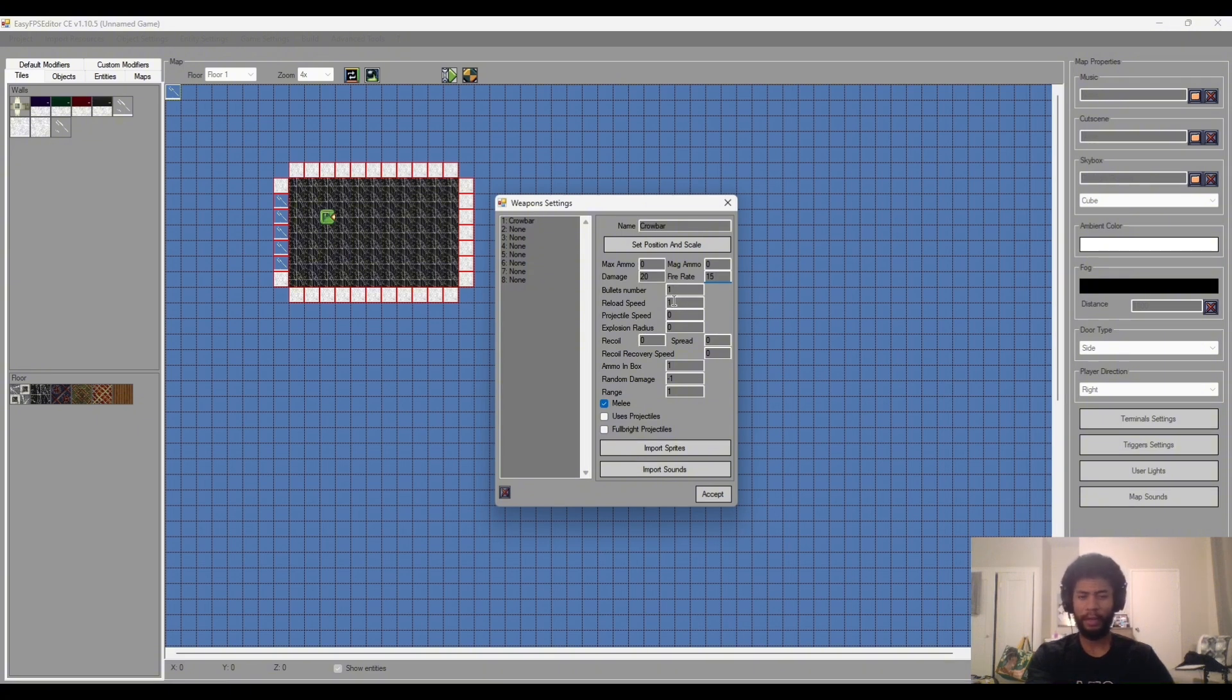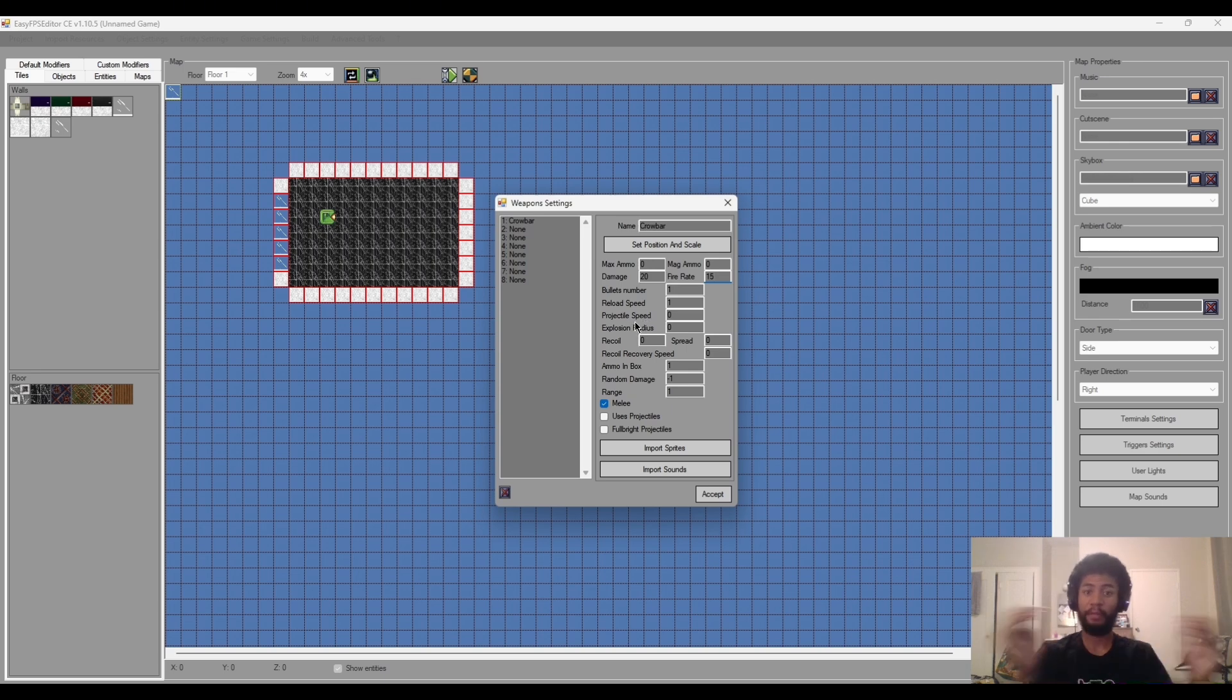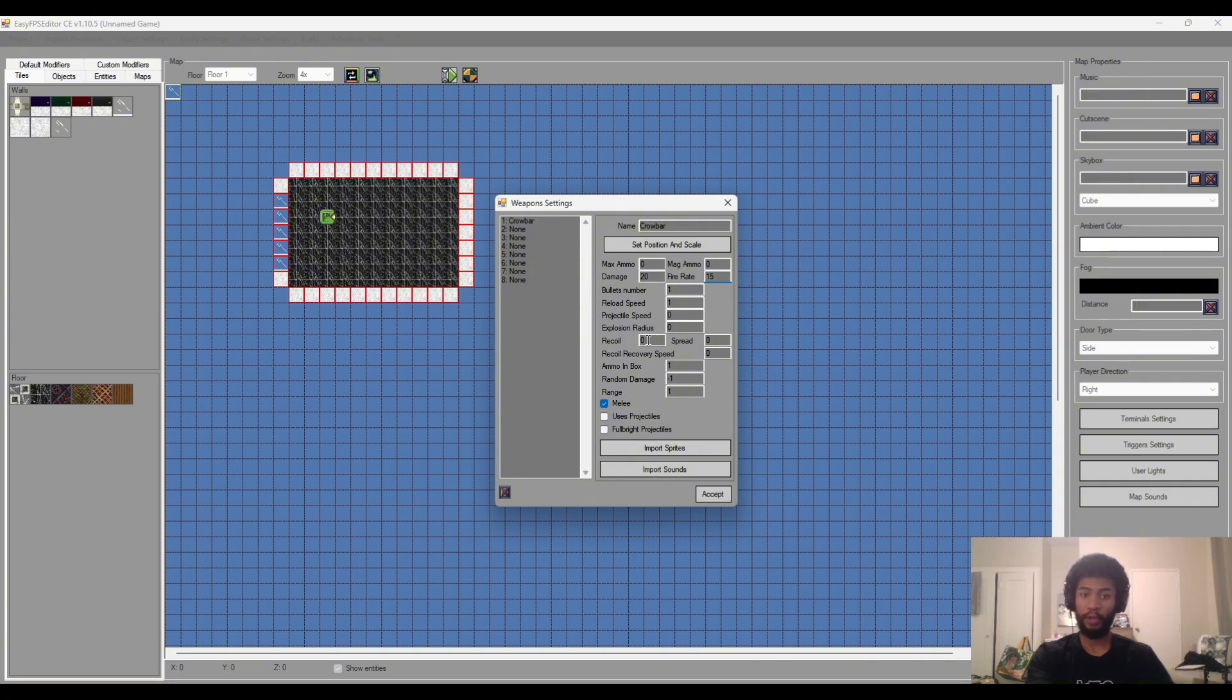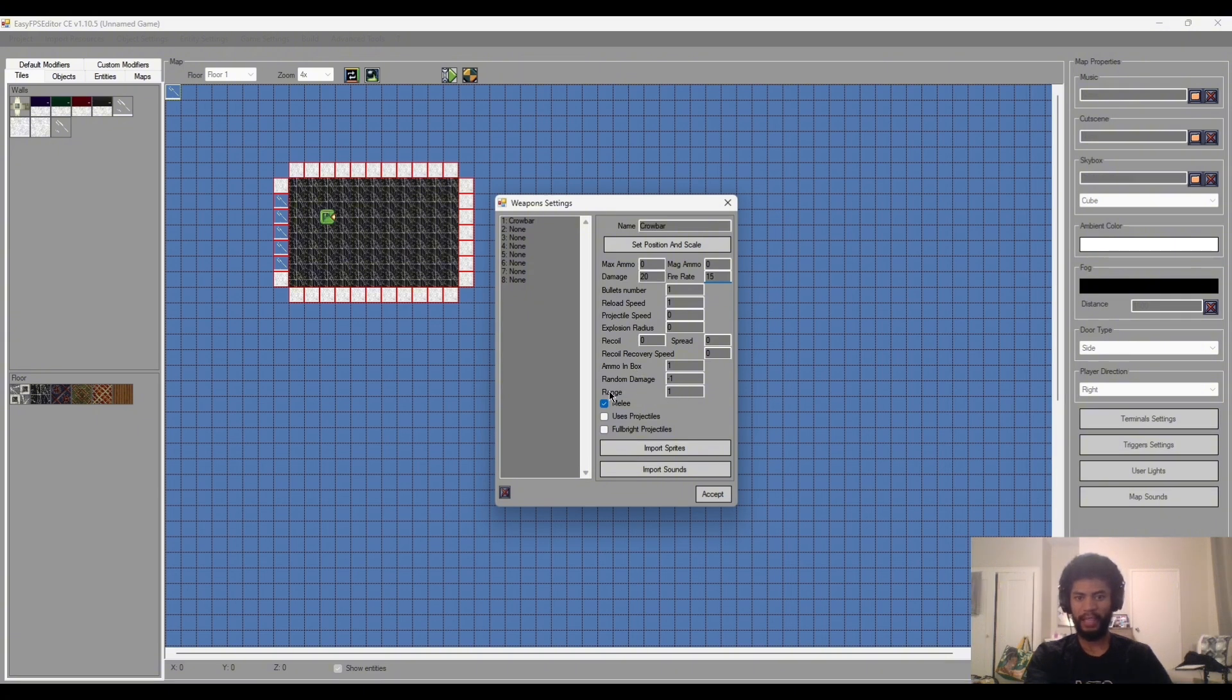Projectile speed, this will be for if we add a projectile to the weapon, how fast it will travel. And then explosion radius, this will be the radius of the explosion when the projectile hits something, like the area of effect that will have. And then obviously we've got recoil settings, which is adding recoil and how much recoil to the weapon. And then spread is if we have multiple bullets, the bullet spread of those bullets.